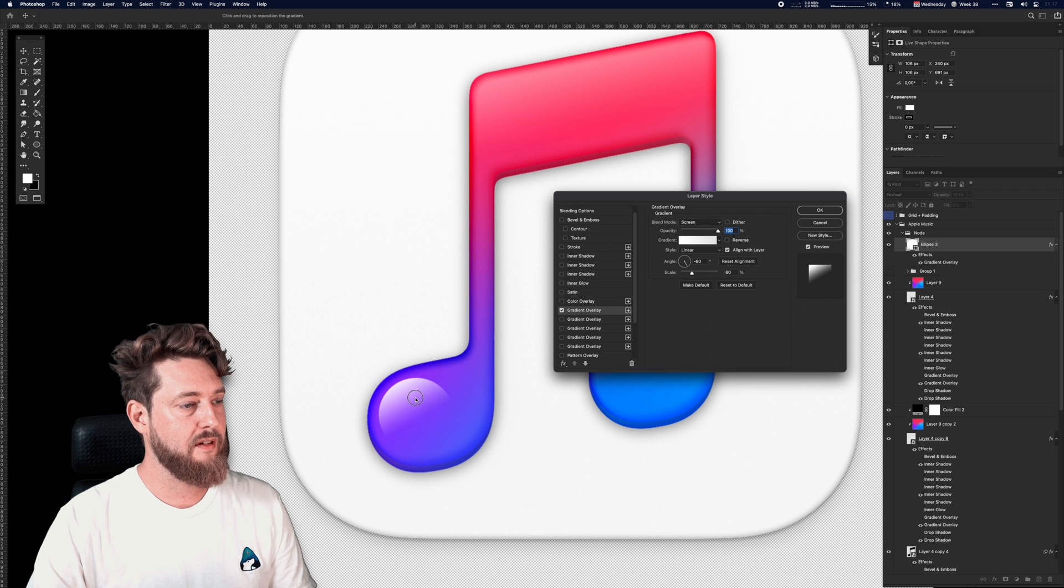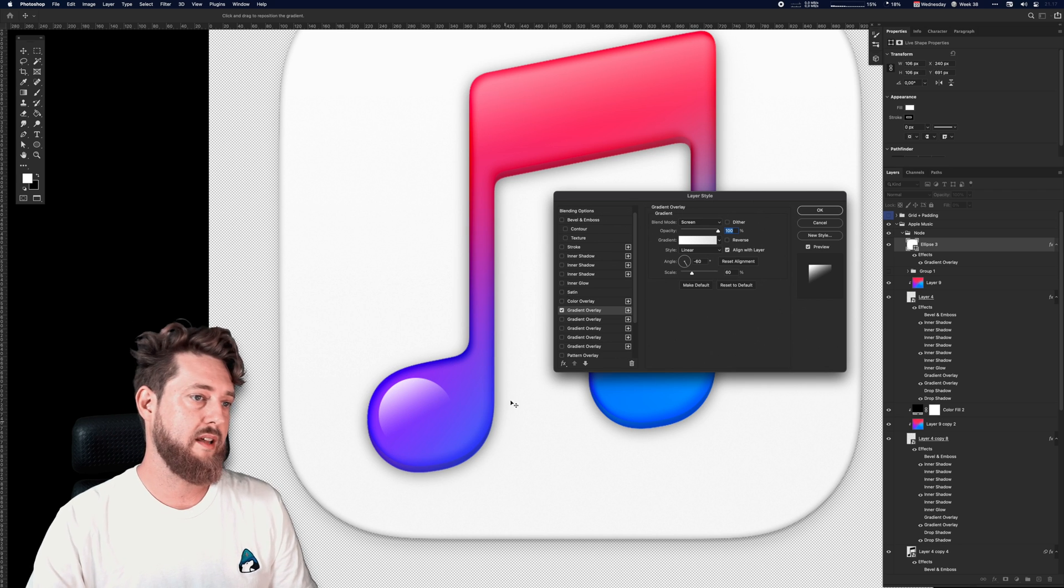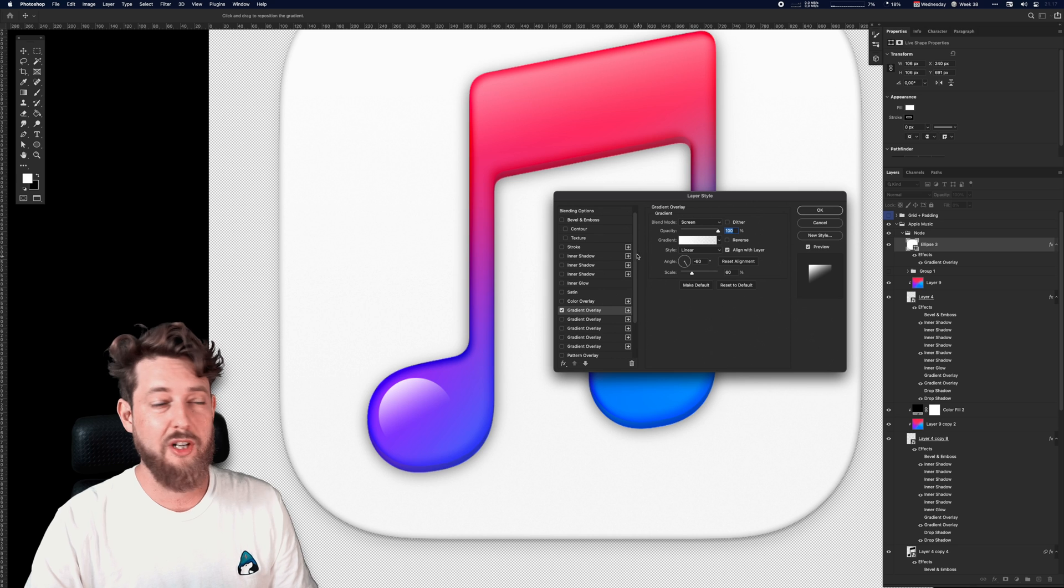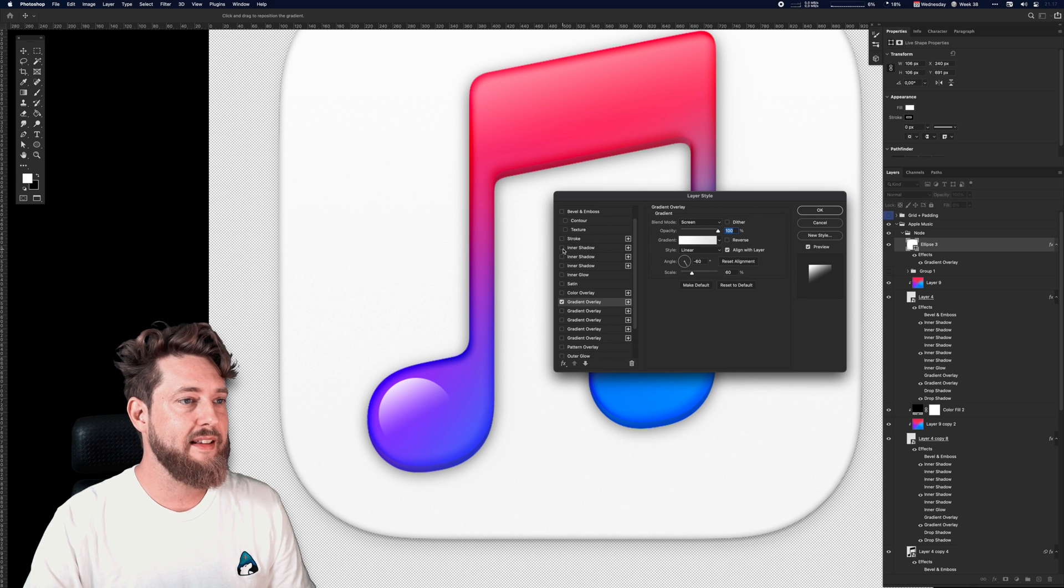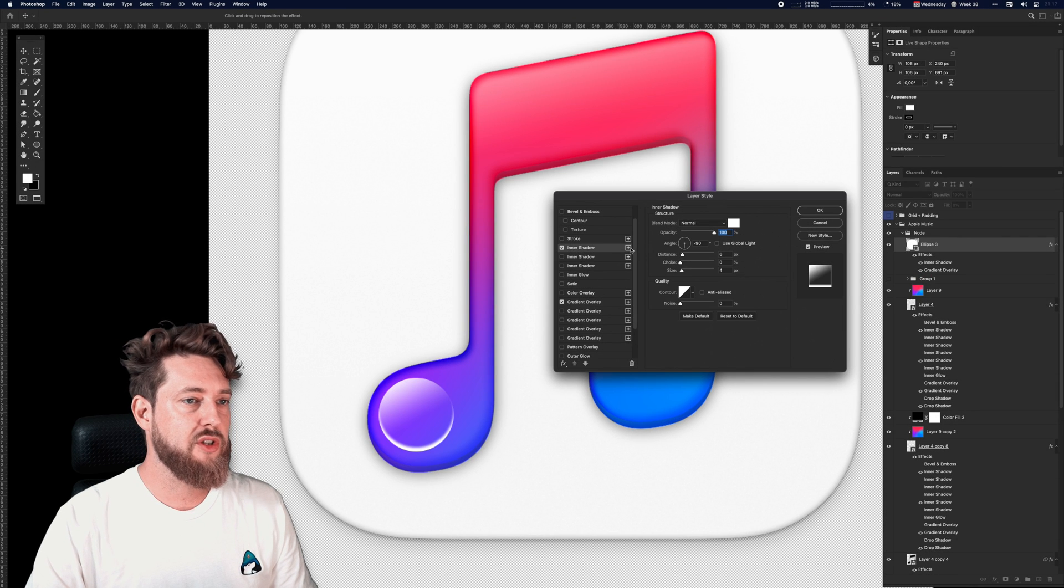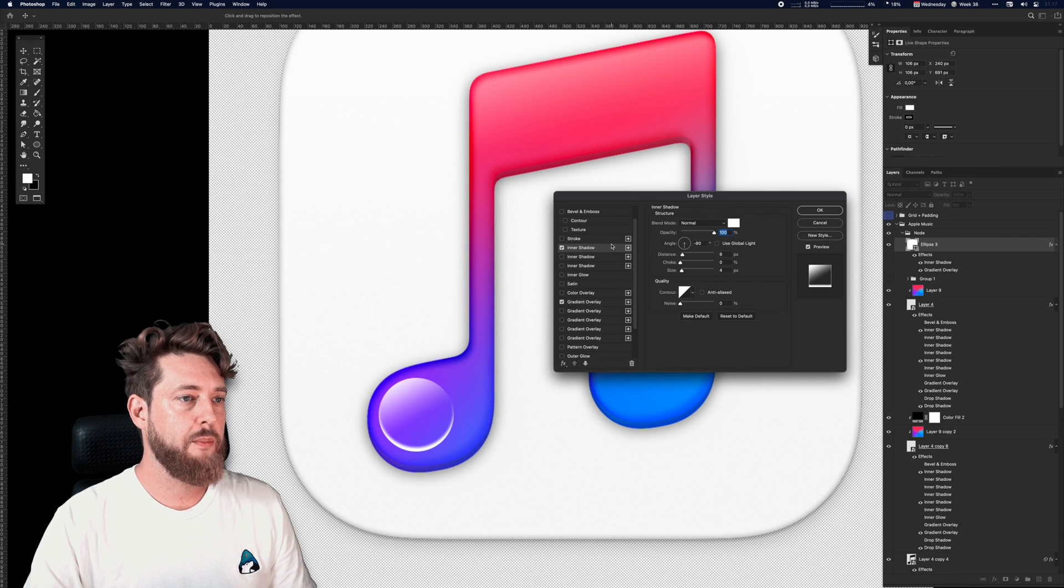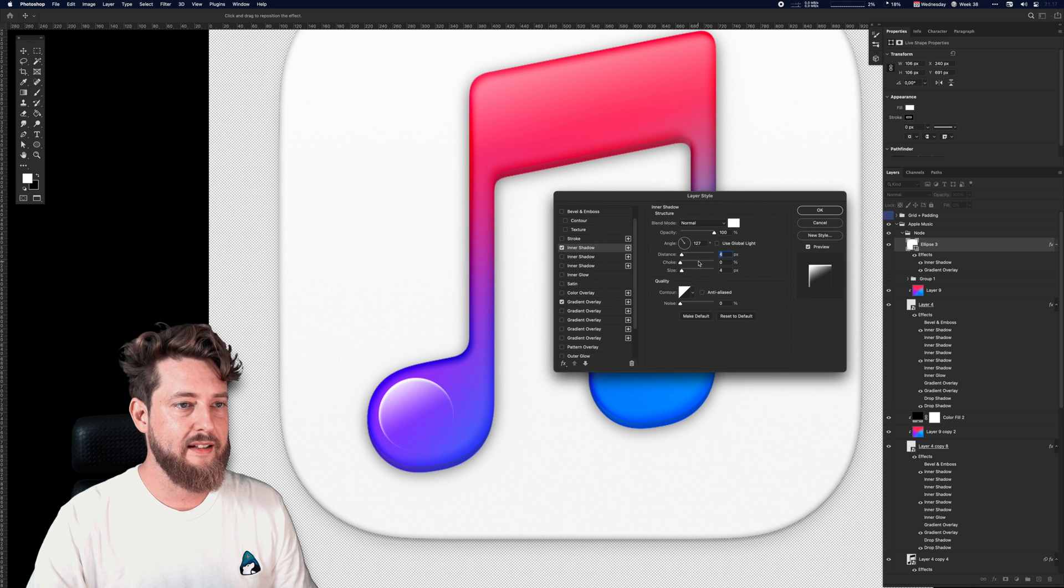I also usually when I do gloss add just a little bit of an edge to it, so maybe like an inner shadow and just sort of have like a little sliver of more solid light there at the top.